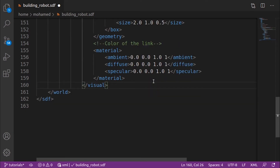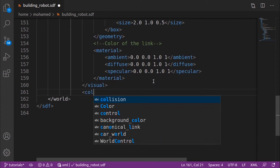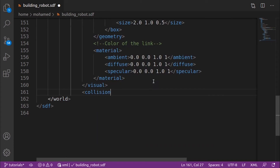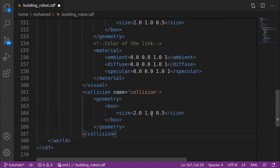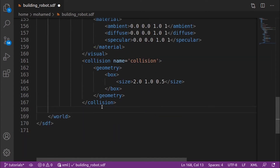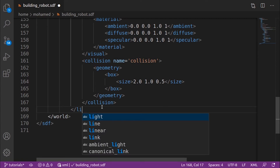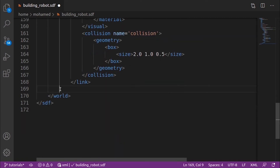Let's add the collision tags. The collision tag defines the collision properties of the link and how our link will react with other objects, including the effect of the physics engine on it. We define it the same as the visual, but it can differ from the visual properties — for example, we can use simpler collision models to reduce computation time. Finally, don't forget to add the link closing tag and the model closing tag.